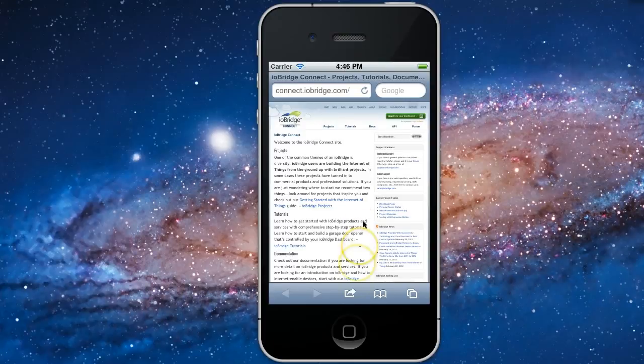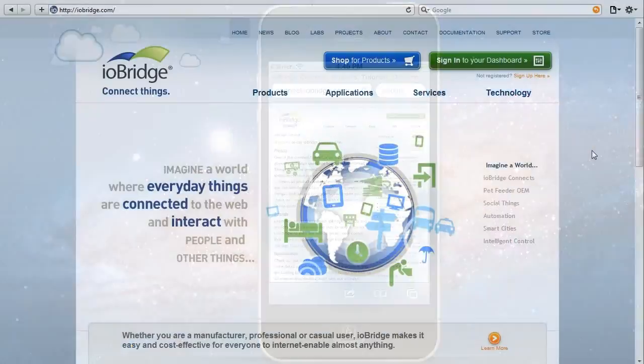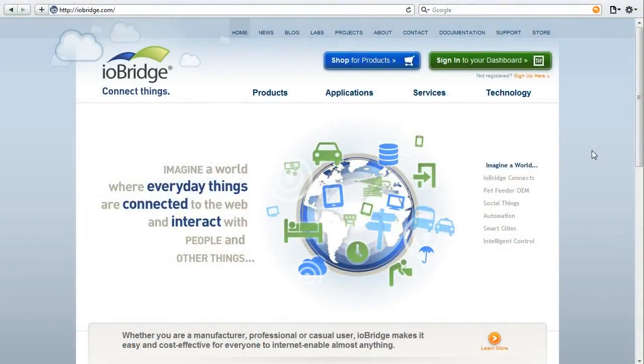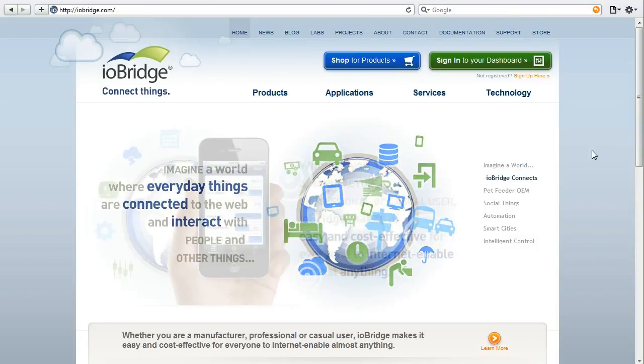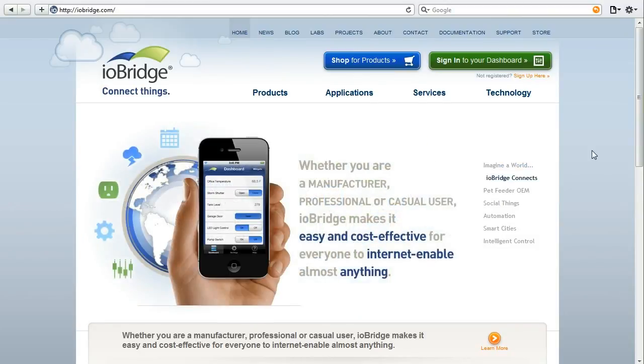As you can see it's pretty easy to get started with ioBridge. All you have to do is sign up for a free user account, create some widgets, and download iO app from the Apple App Store.